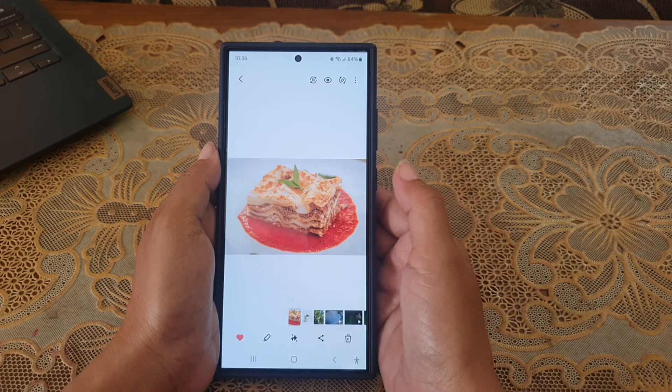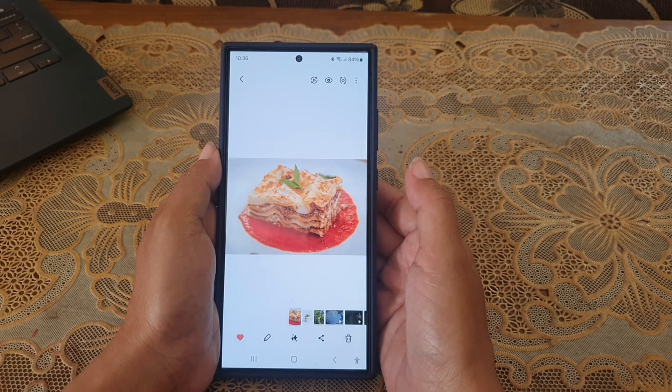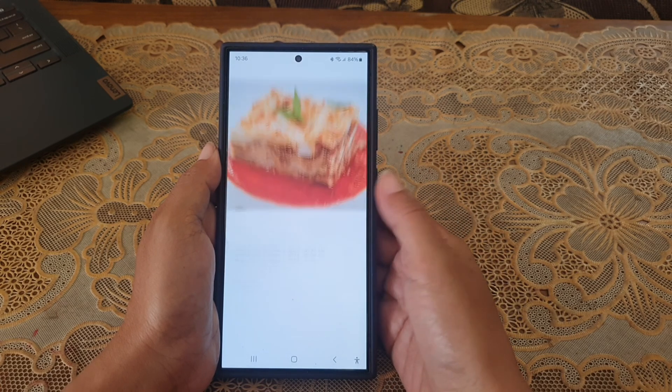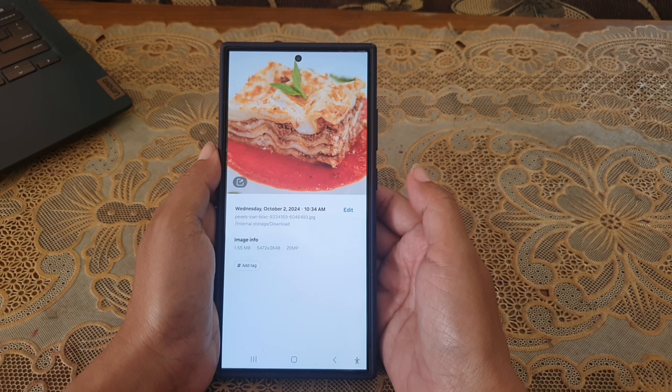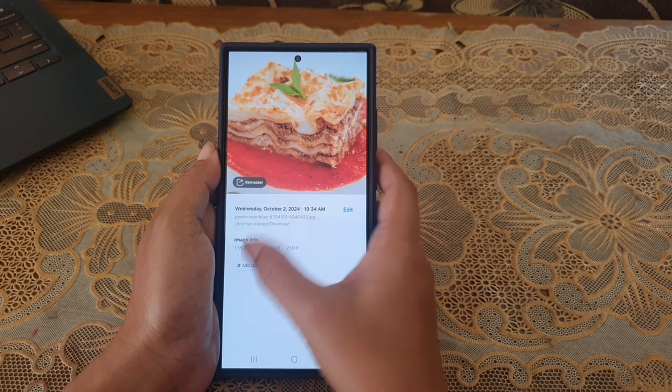Swipe up the photo from the bottom to go to the details page. Then tap the Add Text button.